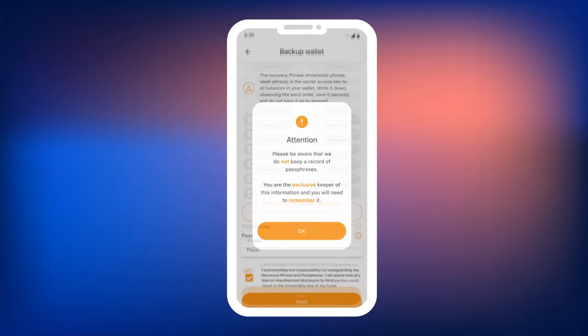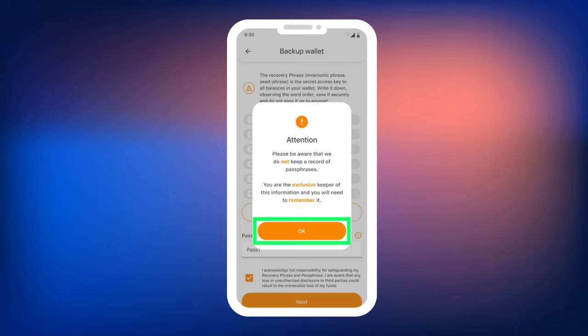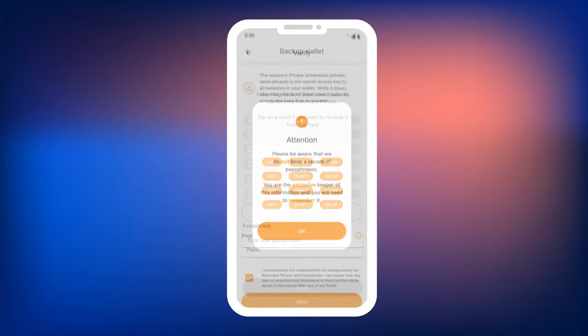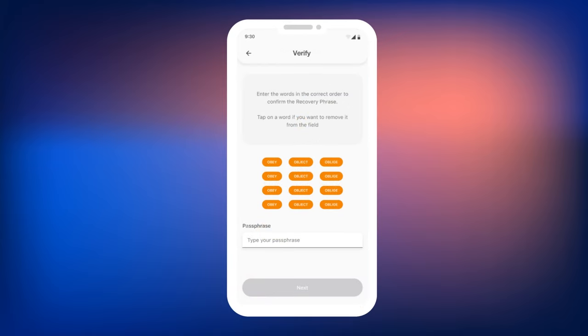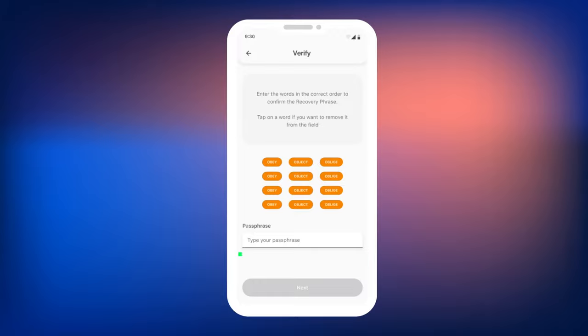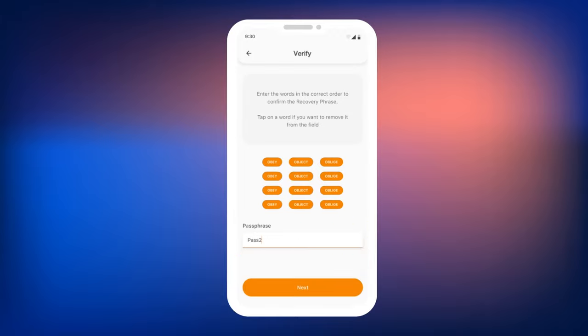Note that Smart Wallet does not store your Passphrases. Therefore, it is crucial to securely save and remember this word. Smart Wallet will warn you about this. Click OK to proceed. Next, the wallet will ask you to select all the words from the mnemonic phrase in the correct order and enter the Passphrase.